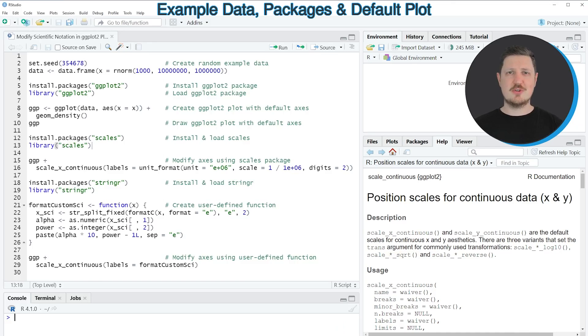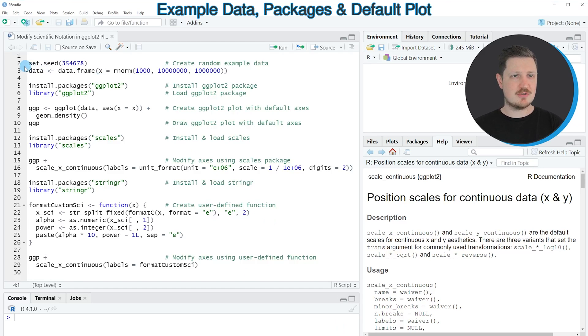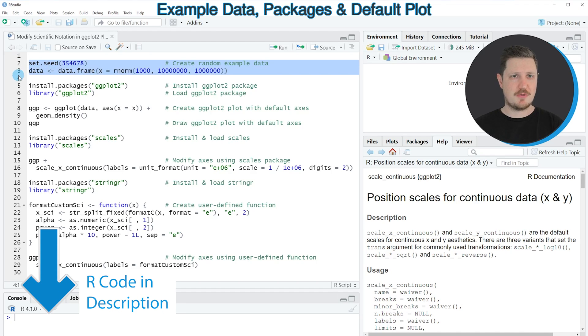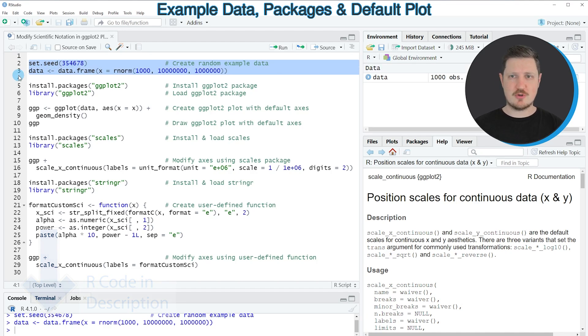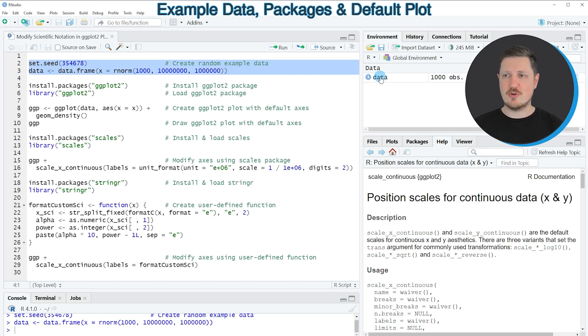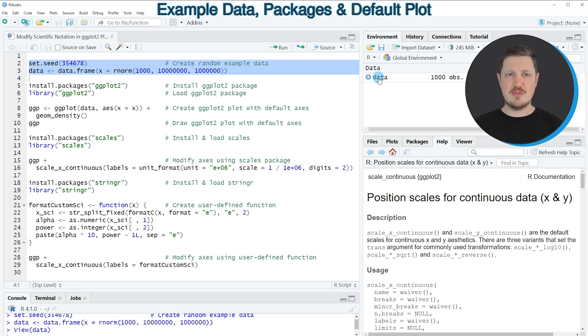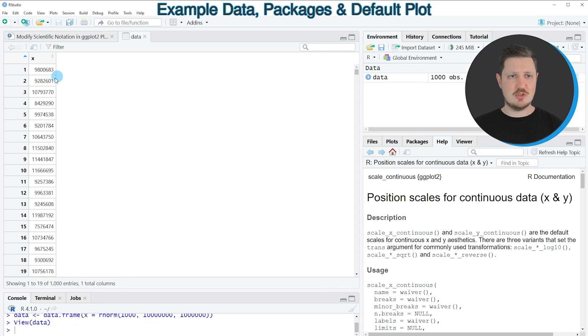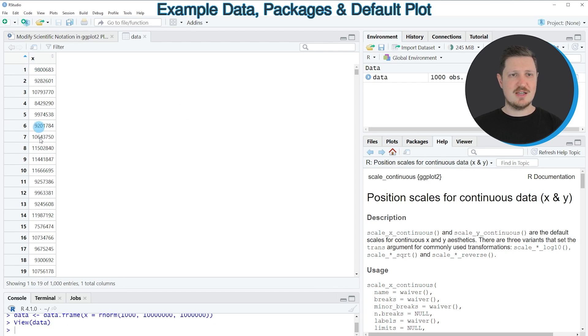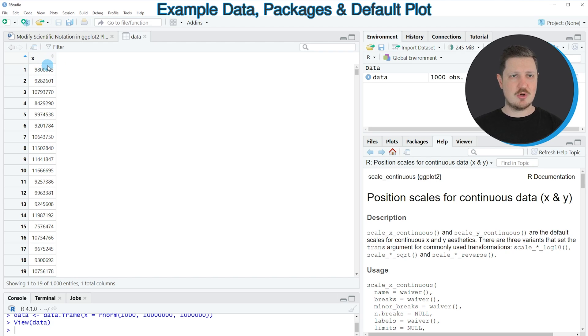In this tutorial I will show you several examples, all based on the data frame that we can create with lines 2 and 3 of the code. If you run these lines, you can see at the top right of RStudio that a new data frame object appears called data. If you click on this data frame, a new window opens showing the structure of our data frame. As you can see, our data contains one column called X, which contains random numeric values.